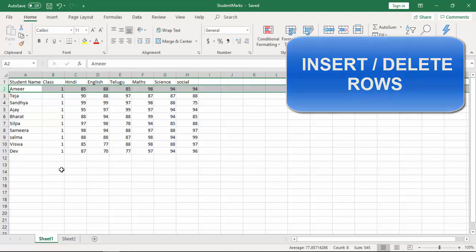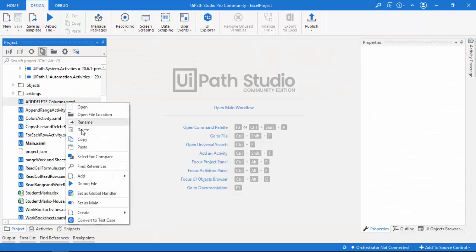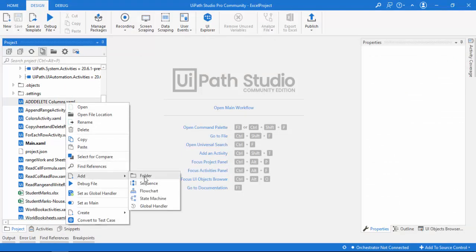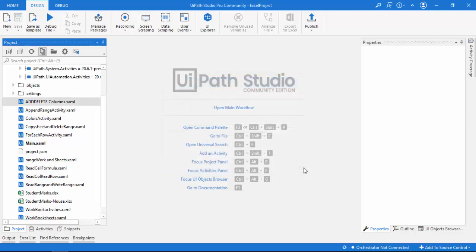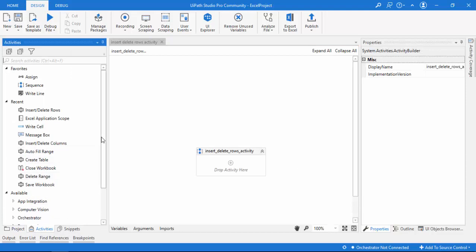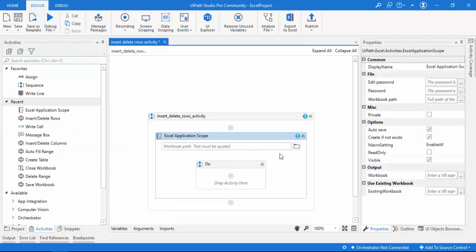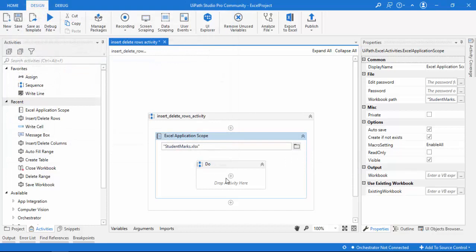Now I'll show you how to do that. First, let me add a sequence — right click and add a sequence. I'll name it 'insert delete rows activity' and click create. As a first step, we drag and drop the Excel application scope onto the panel, then select the student marks file by browsing.